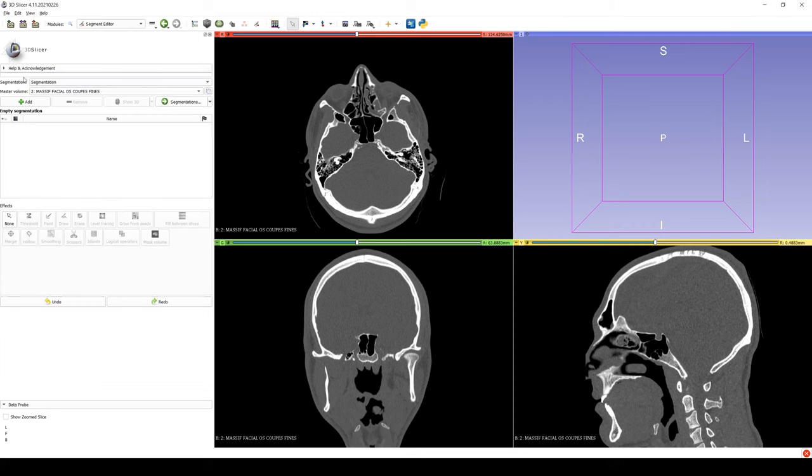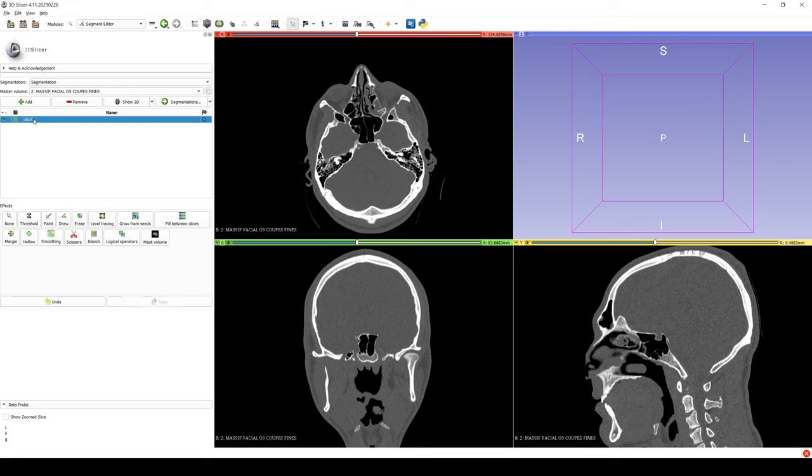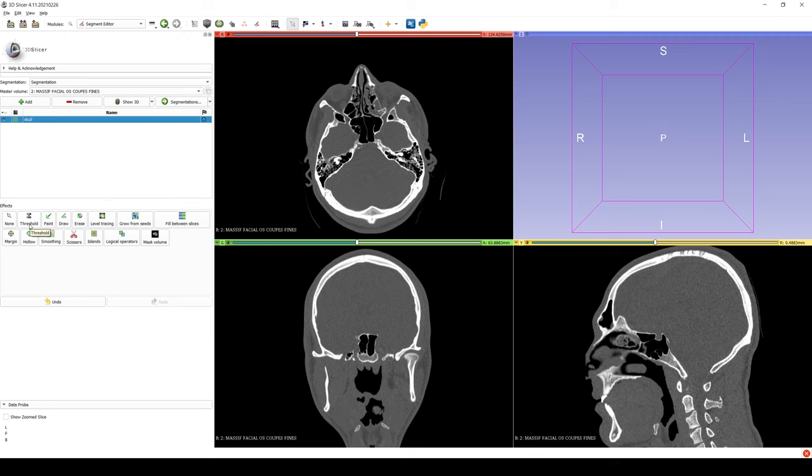The next step is to use the tool Segment Editor, which can be found in the upper left portion of the toolbar. We then click Add to add a new reconstruction. Here I renamed it Skull.